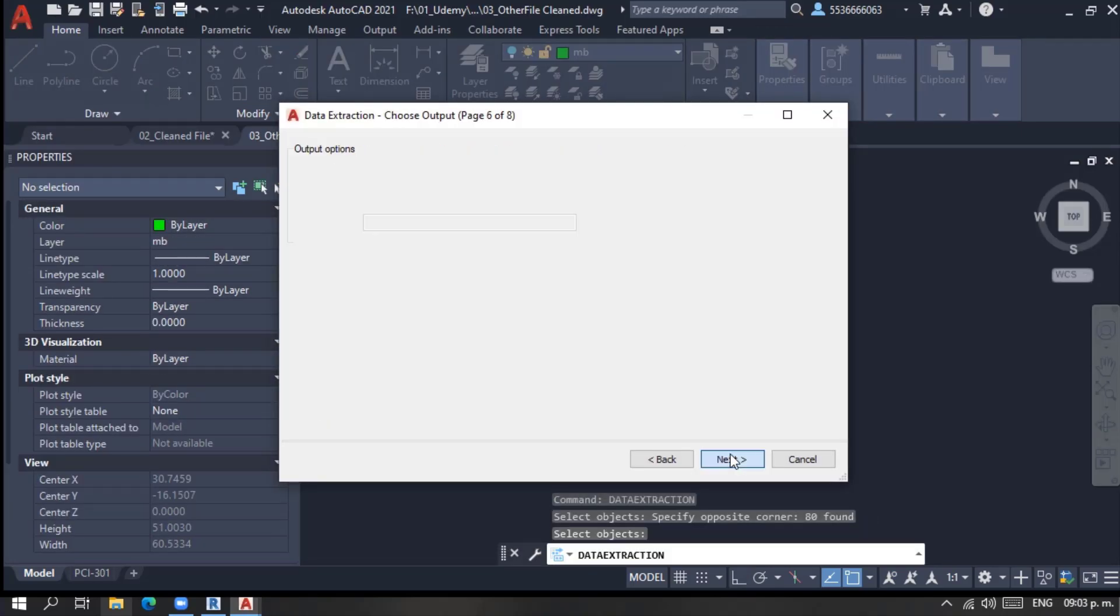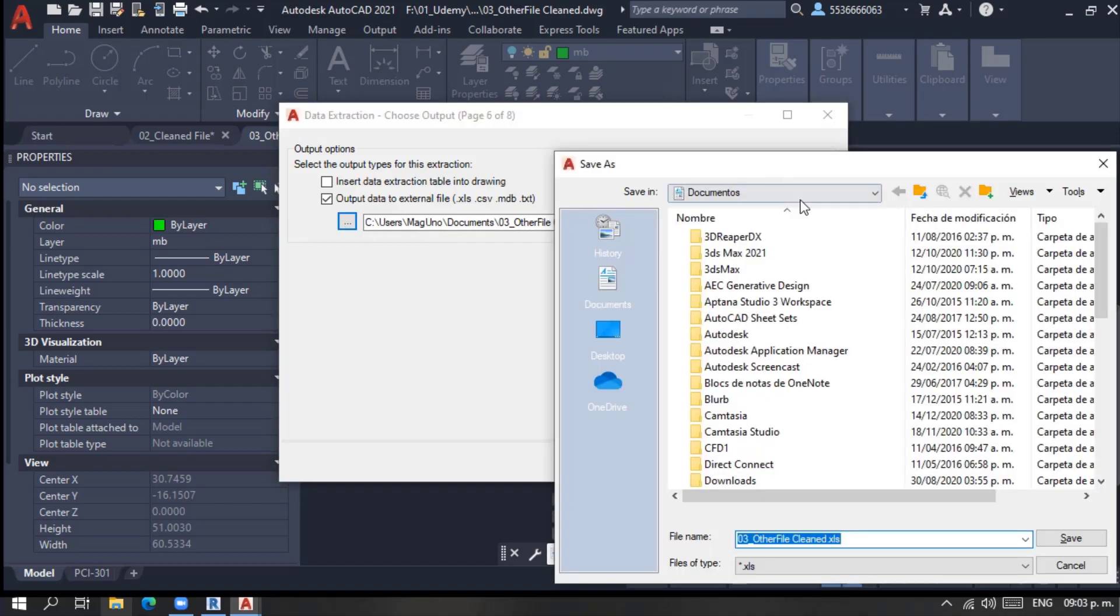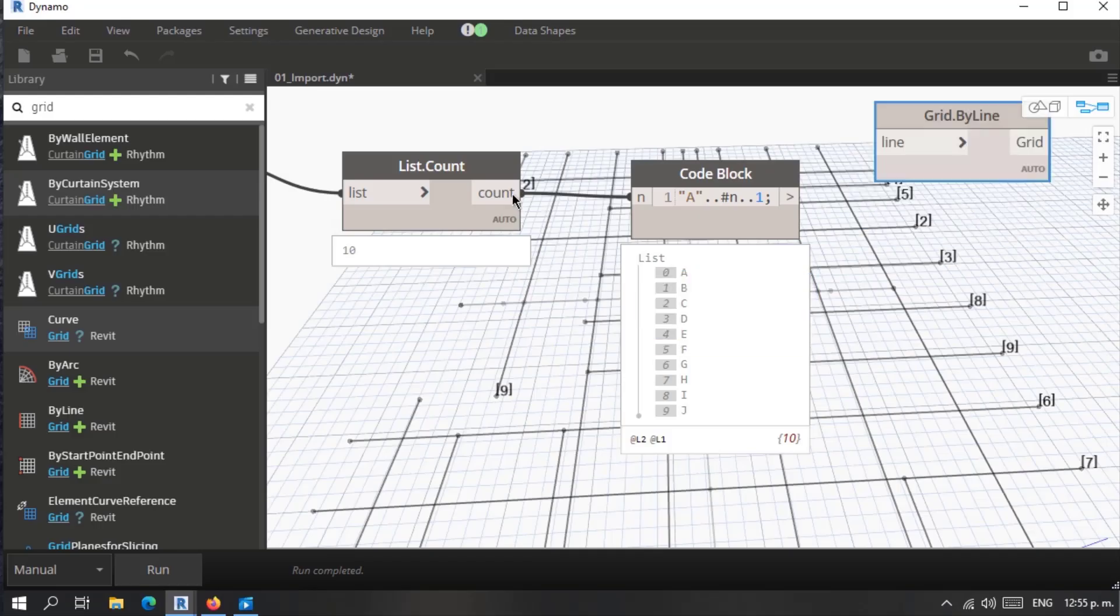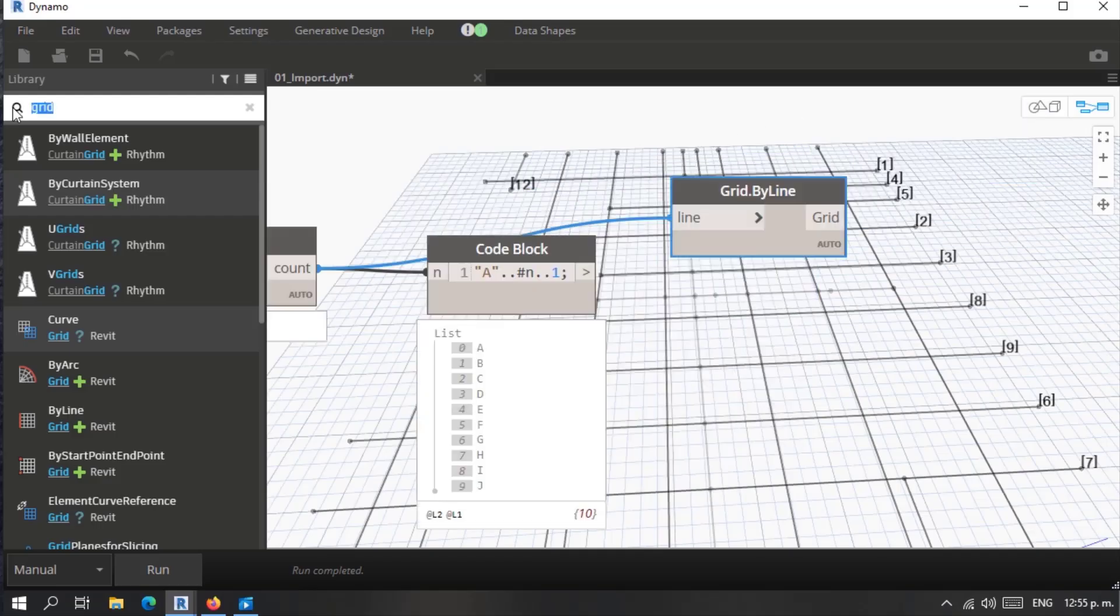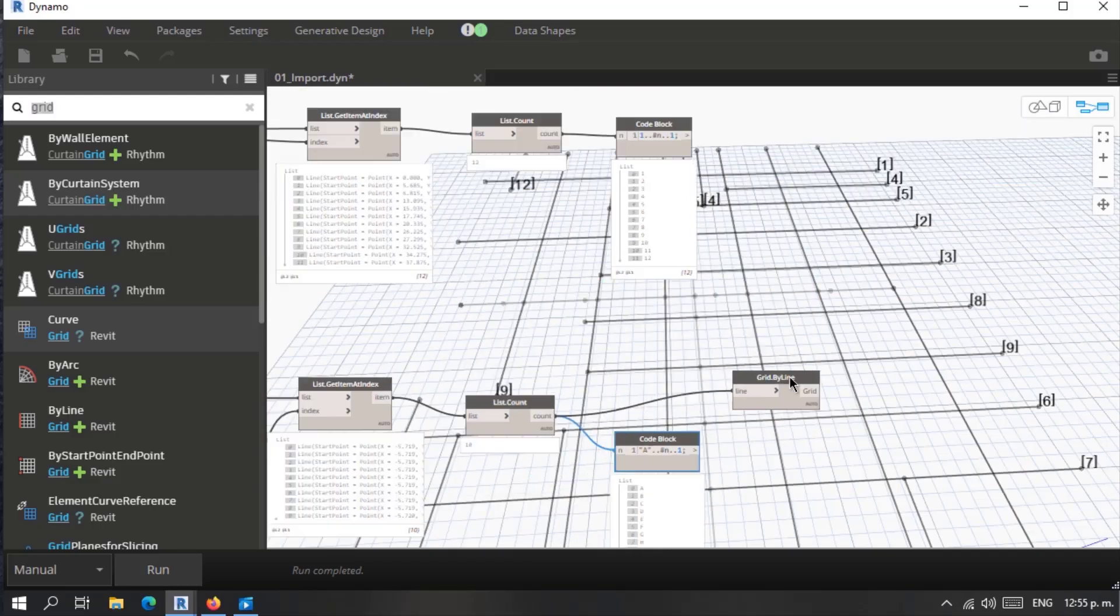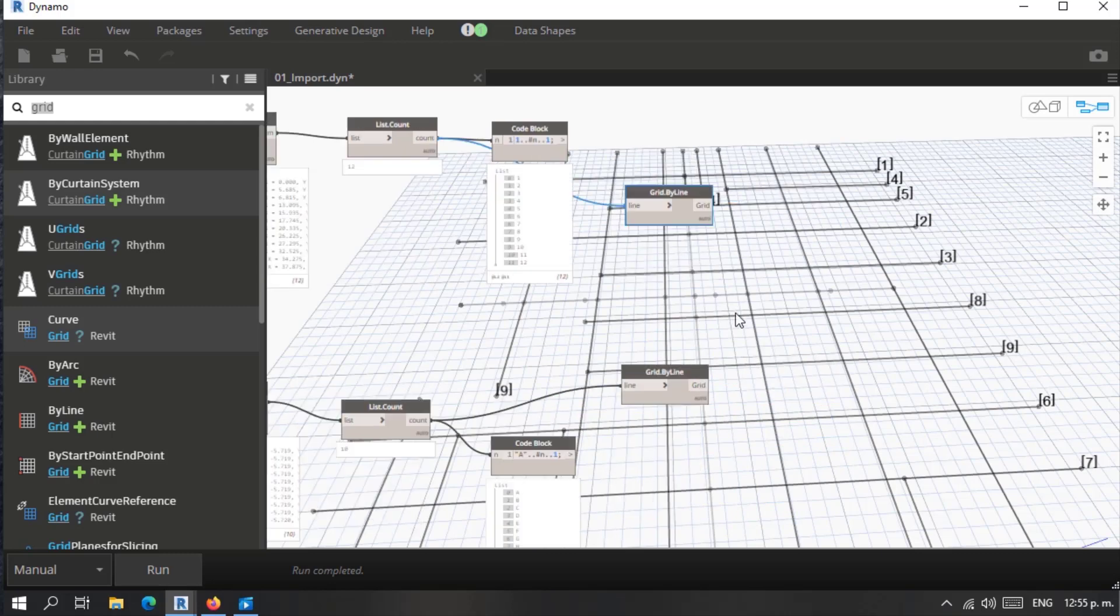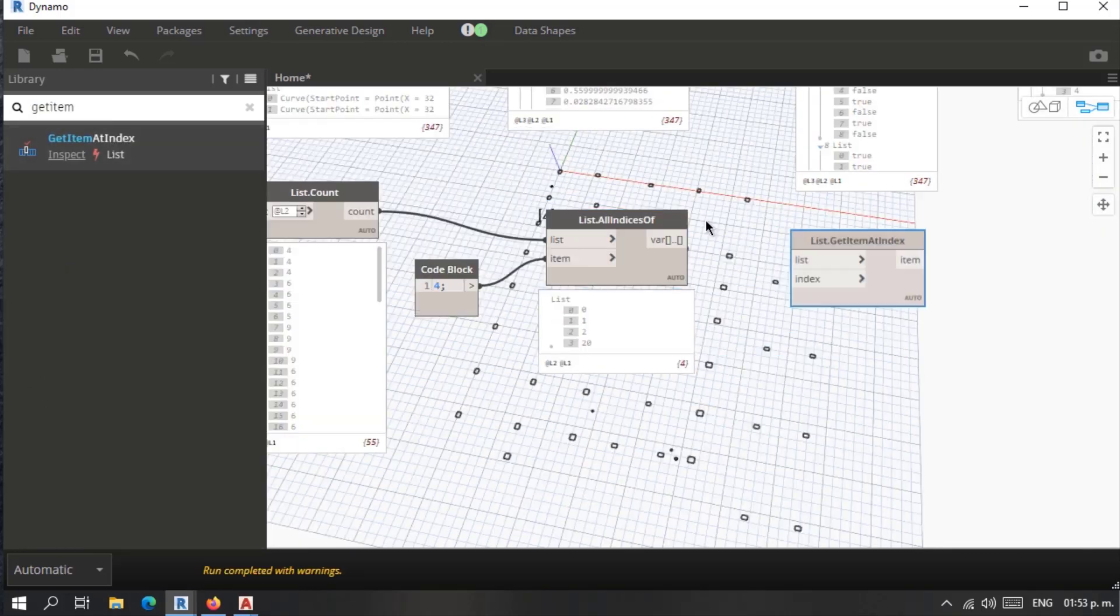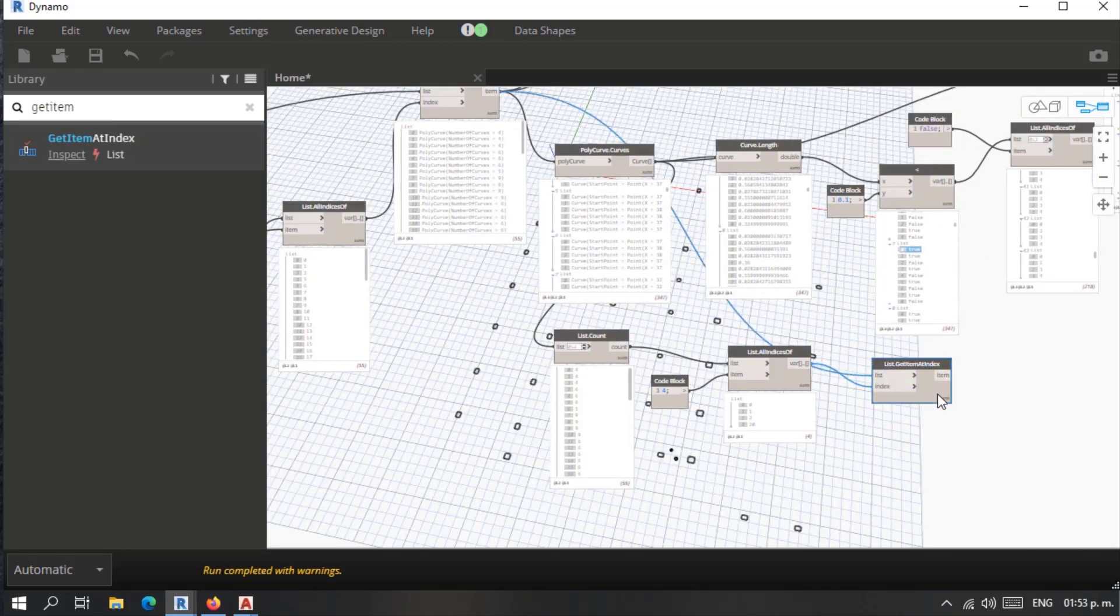We know the advantages of Revit modeling, but still it's complicated to jump directly to the process. The proposal is to create a toolset using existing workflows in Dynamo and custom C-sharp coded tools.